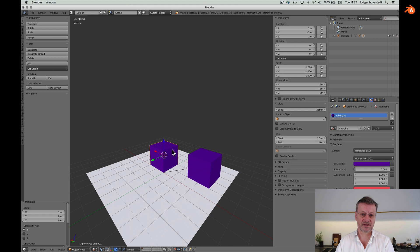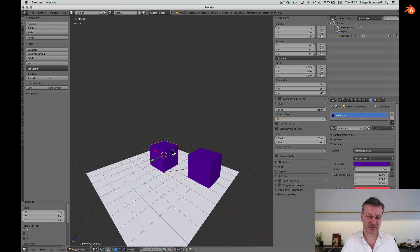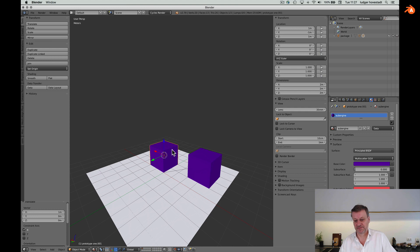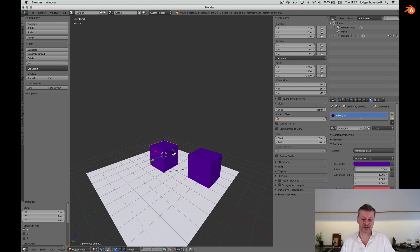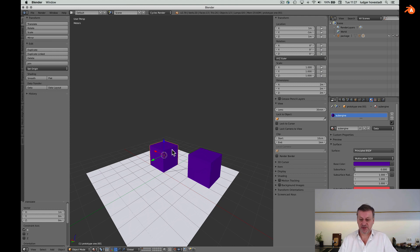Okay, that's about parenting in Blender. Thanks for watching. See you in the next video.